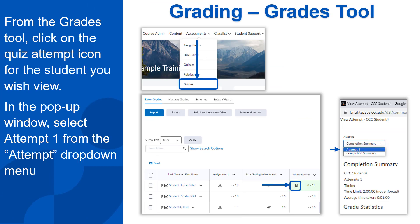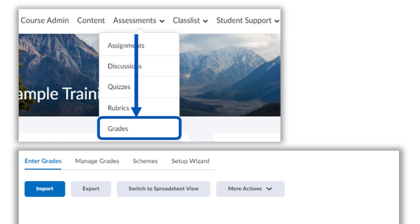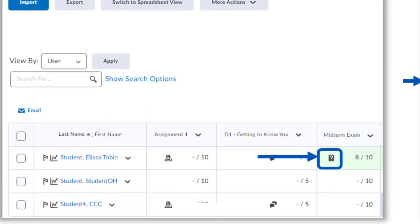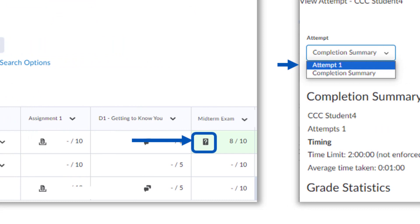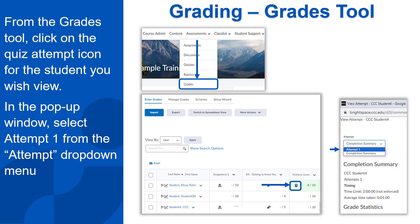The other way you can view all the students' scores on a quiz as well as their attempts is from the Grades tool, assuming you added it to the Gradebook. From the navbar, select Assessments and then Grades. You can also get here from Course Admin. Find the column for the quiz to view the scores. This question mark icon represents a completed quiz or a quiz in progress. Click on the quiz attempt icon for the student you wish to view. In the pop-up window, select Attempt 1 from the Attempt drop-down menu. This concludes the video on Assignments, Discussions, and Quizzes. Take some time to review the things you learned and practice creating these items in your course. We'll see you in the next video.